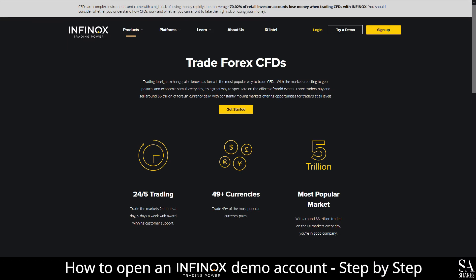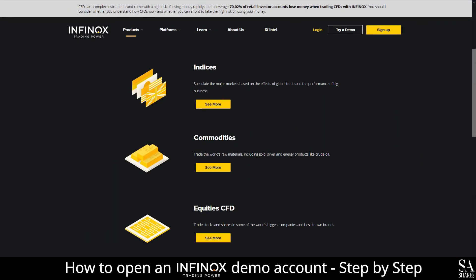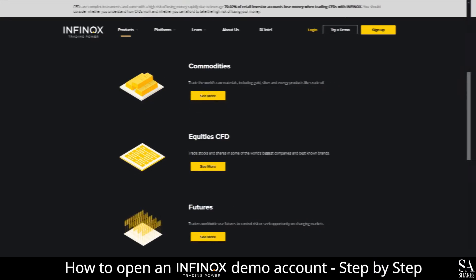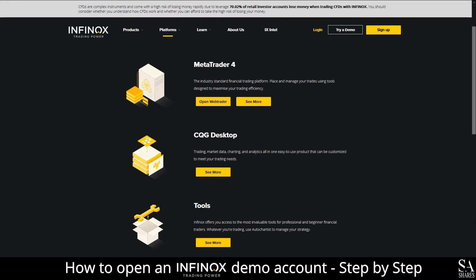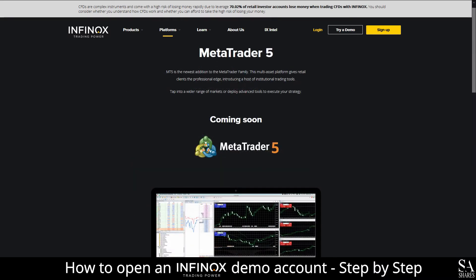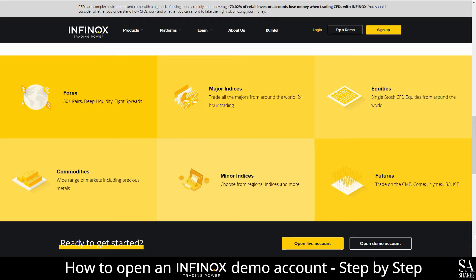Infinox is an online, fully regulated broker located in London that specializes in trading through Forex, Indices, Commodities, Equities and Futures. The featured platform for live and demo accounts is available on MetaTrader 4, with support for MetaTrader 5 currently under development. The MetaTrader 4 platform is available on Windows, iOS and Android operating systems. Featured accounts are available on STP and ECN accounts through the MetaTrader 4 platform.